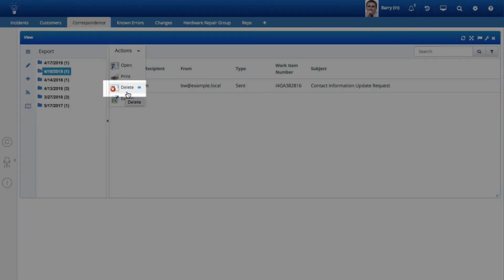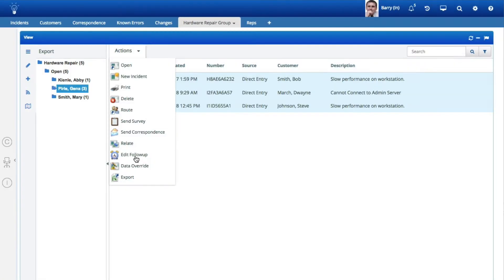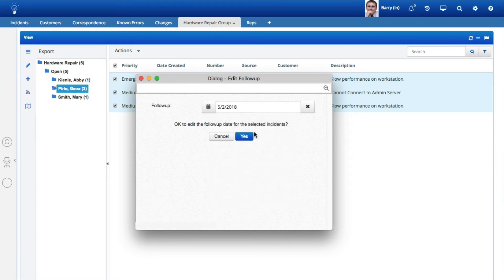A delete option was added to correspondence view actions. You can now set a follow-up date for incidents and customer profile records via the Edit Follow-up option on the Actions menu for customer and incident views.